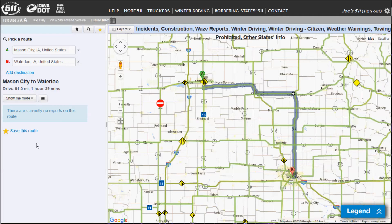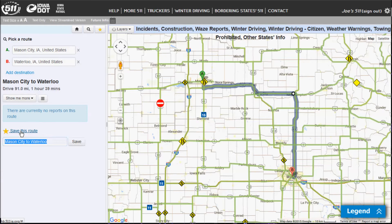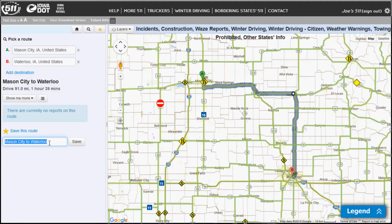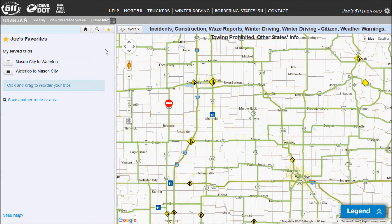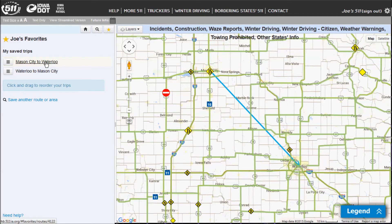This is the route that I want to save, so I click on 'Save this route.' You can rename it or leave it as the default Mason City to Waterloo — I'm just going to leave it. If I click on the yellow star, that will take me to my favorites. These are the saved routes or areas that I have previously saved. So here's the Mason City to Waterloo route.